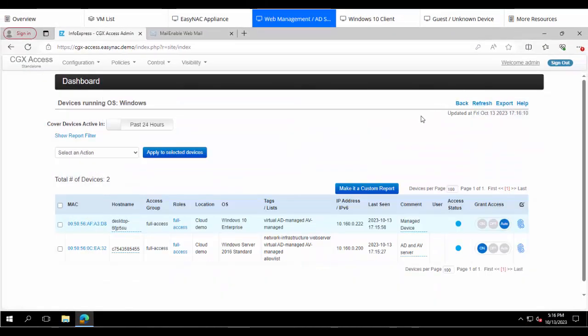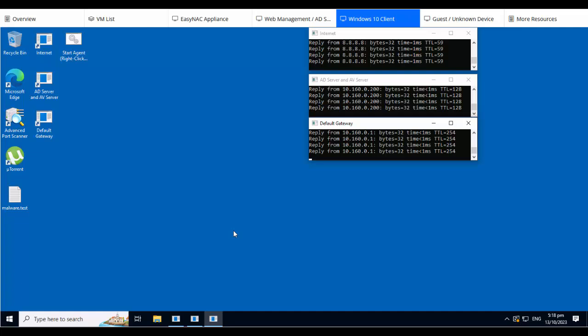We'll go over to the Windows client. Now notice this client is able to get out to the Internet, is able to ping Google on 8.8.8.8. It's also able to ping an internal server as well as talk to its default gateway. So it has normal connectivity.